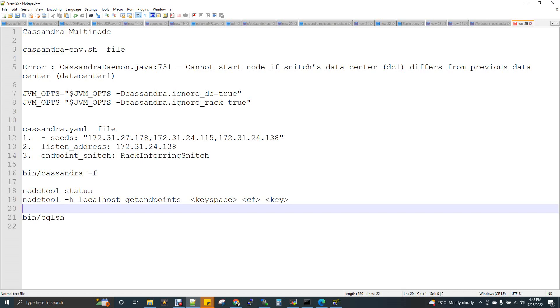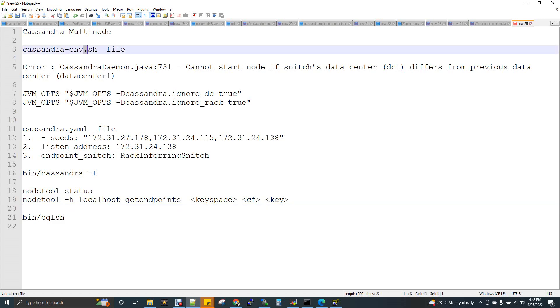Now we are going to see two files. We are going to look at the cassandra-env.sh and cassandra.yaml files. The cassandra.yaml file is very important.